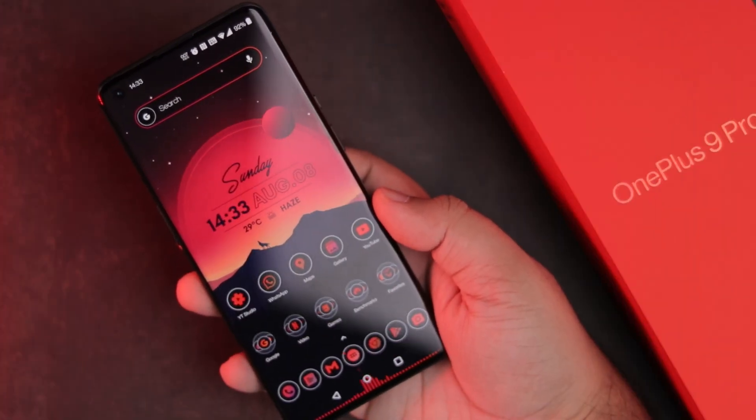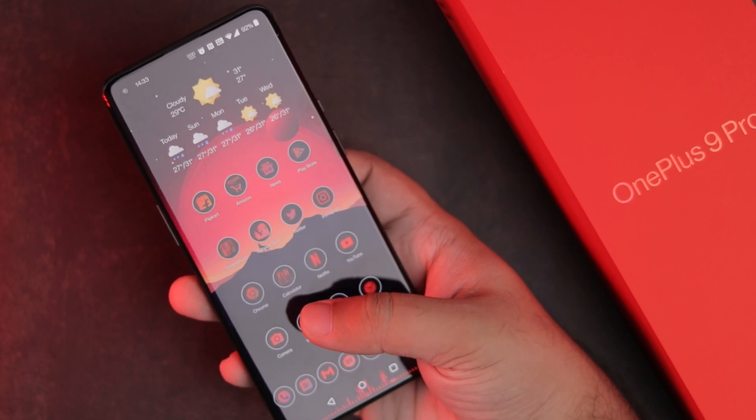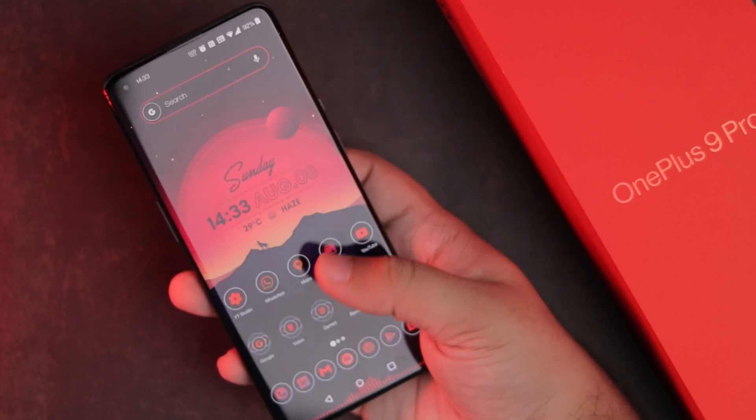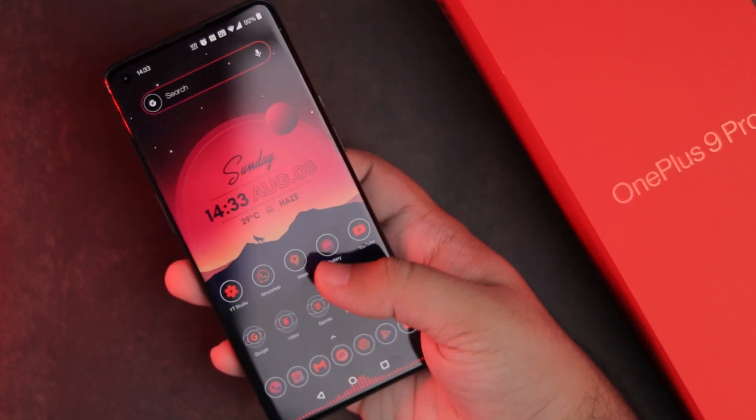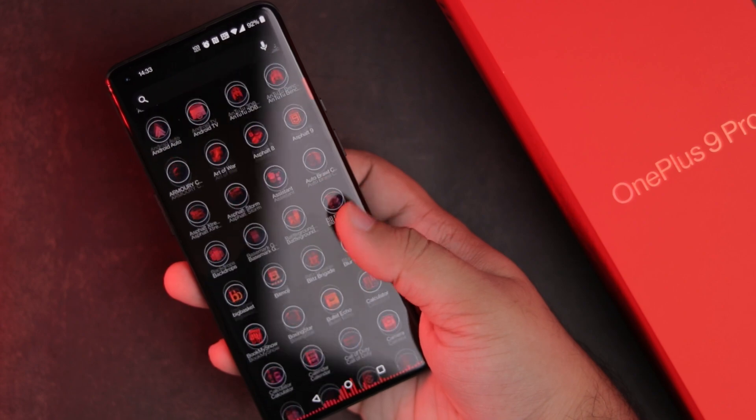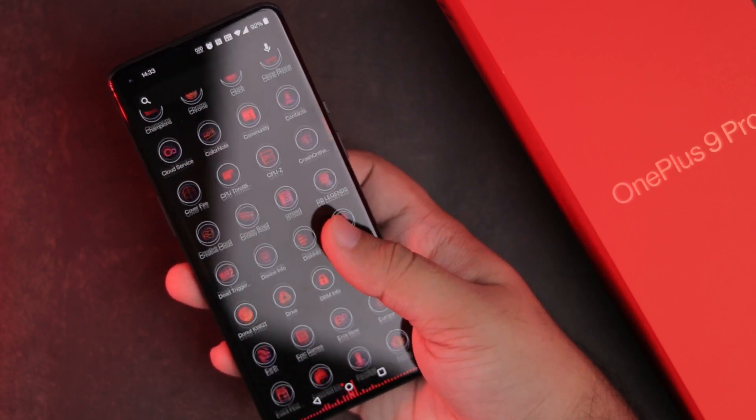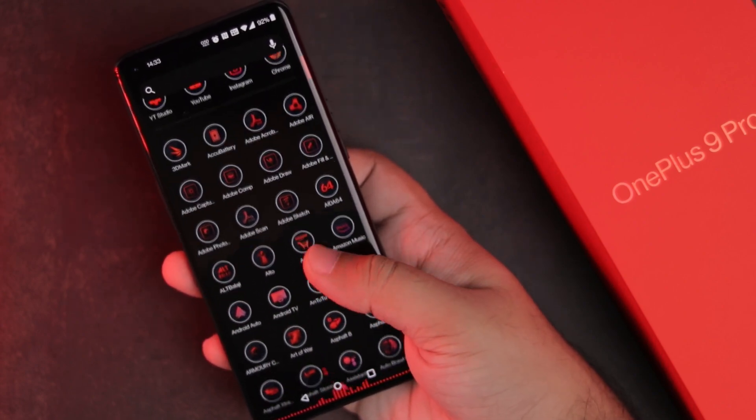Alright, so that pretty much covers everything I've tweaked and customized in my OnePlus 9 Pro. Obviously, these things will work on any other phone as well. All the relevant links are in the description.